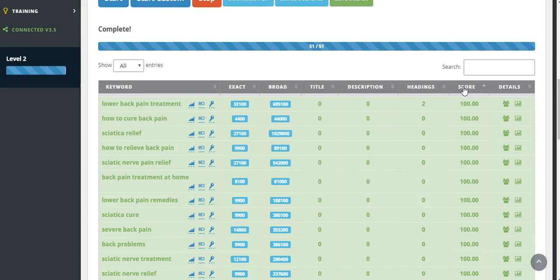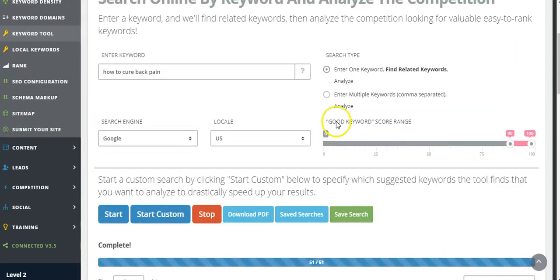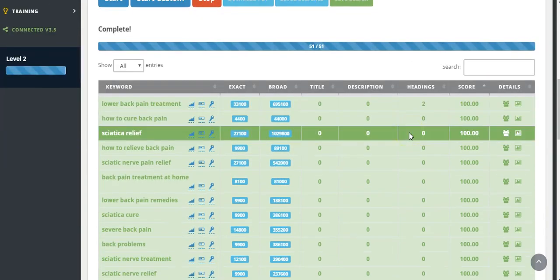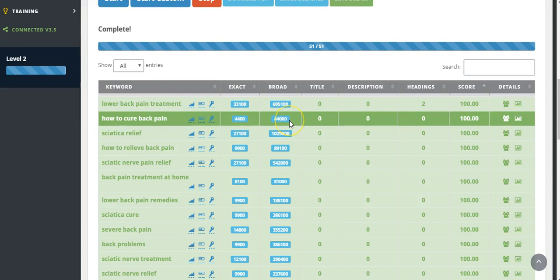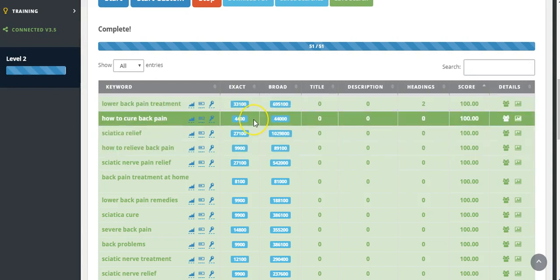So as you can see, our keyword was how to cure back pain. I think I used the example of if you've got a book, an ebook that you want to sell, so how to cure back pain, this is quite a good keyword. It's got 4,400 exact searches, so people are putting in that term exactly into Google, and a broad search of 44,000. So this would be a great sort of word to actually get traffic to your ebook.